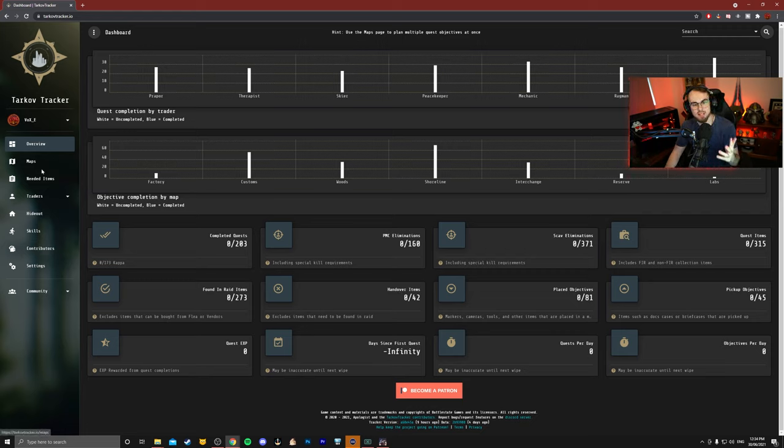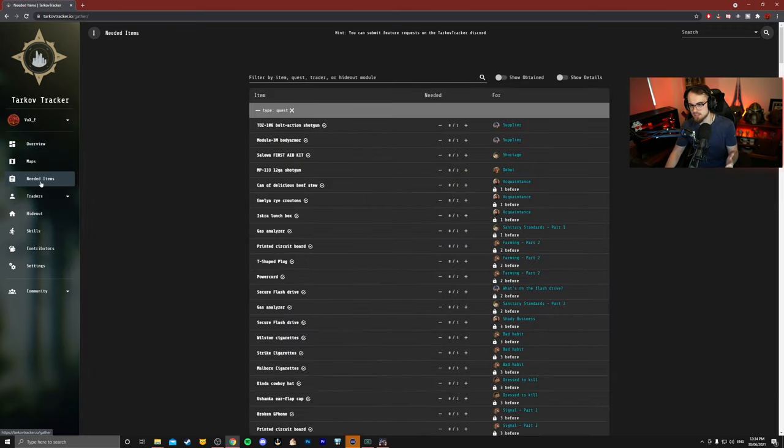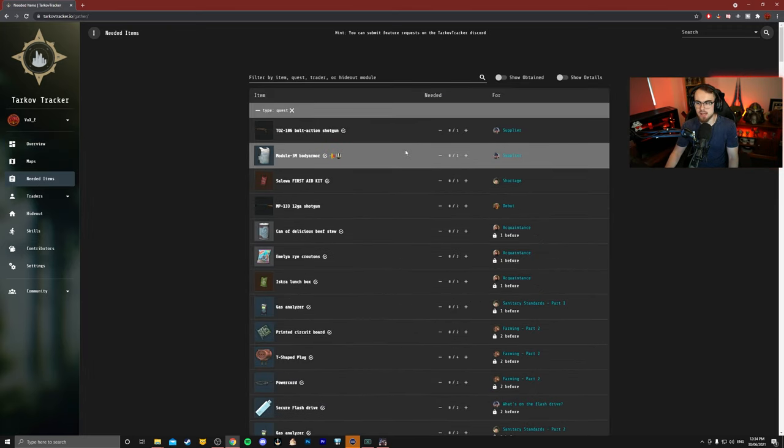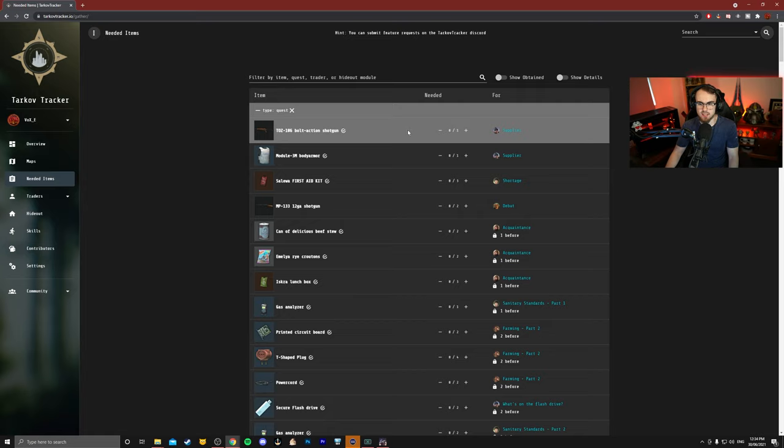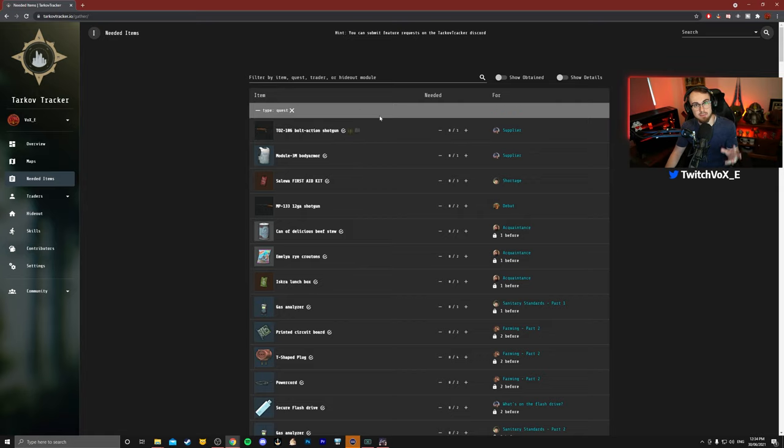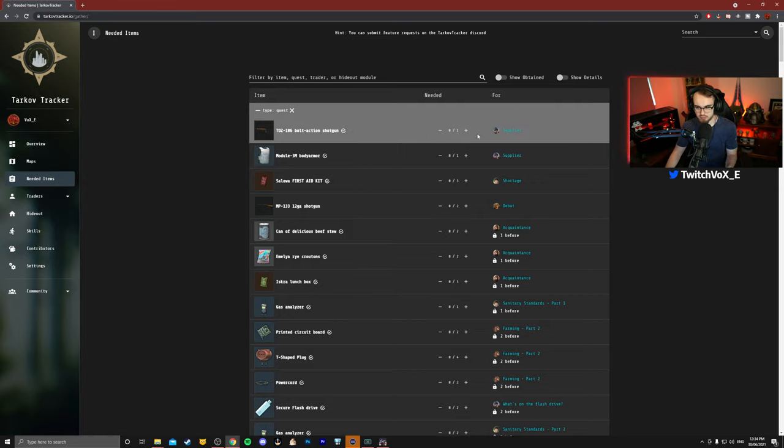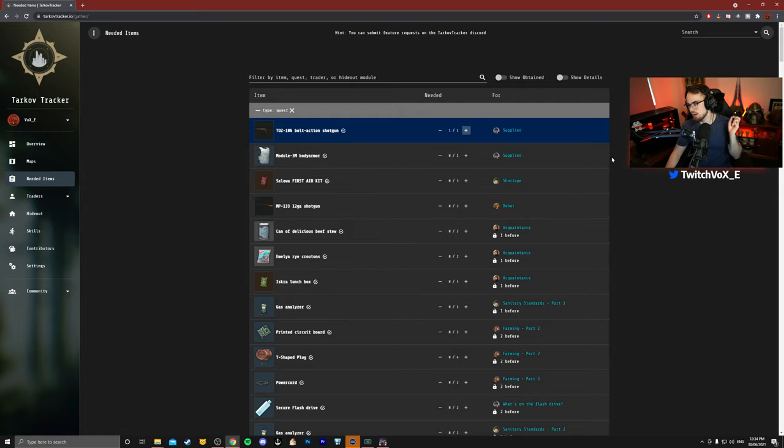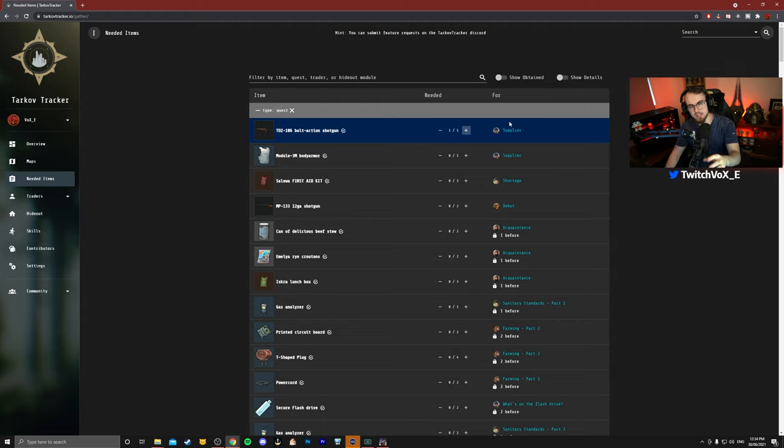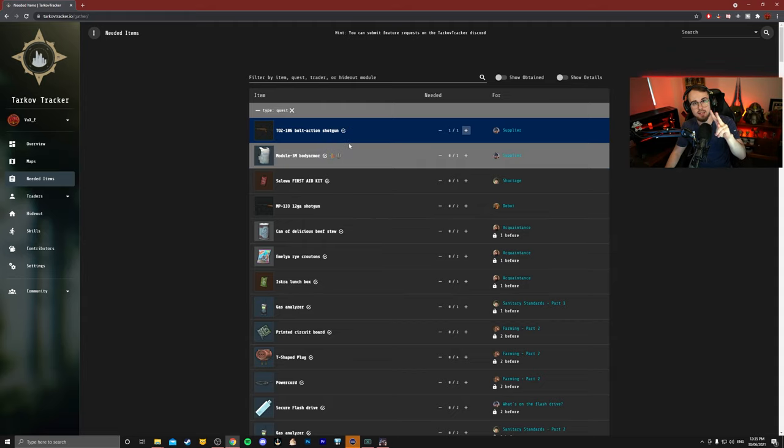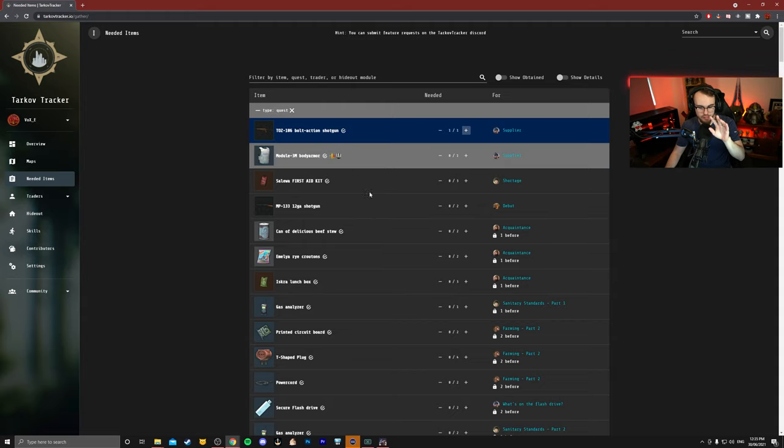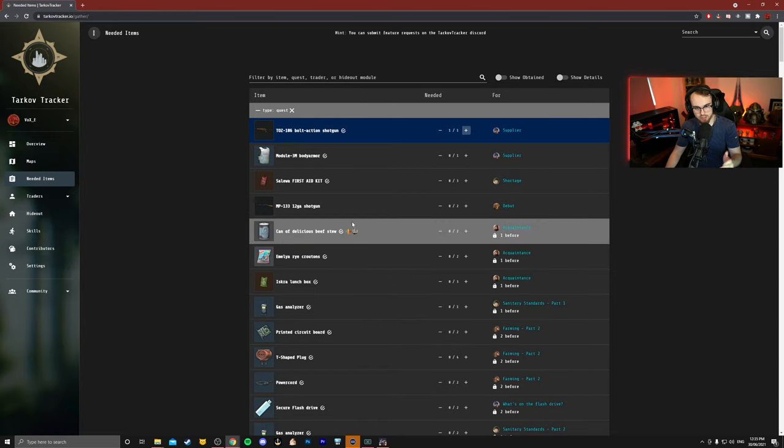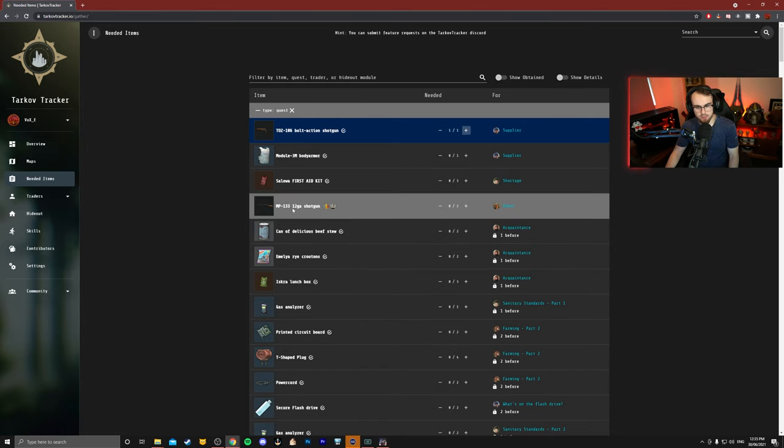The best thing about Tarkov Tracker is the fact that it has your needed items. If you click on the left-hand side here, you can go to the needed items and you can immediately see that I'm going to need a TOZ found in raid. Now one of the best things about Tarkov Tracker is that I could just simply press this plus sign here, and now I have one out of one for the TOZ bolt, and now I know that I don't need another TOZ because I've got one. So it allows me to keep track of what I have and what I don't. And if you're not sure, the best thing about this is that it's going to be two hyperlinks on each item that will lead you to the wiki, which we'll get into in a second.